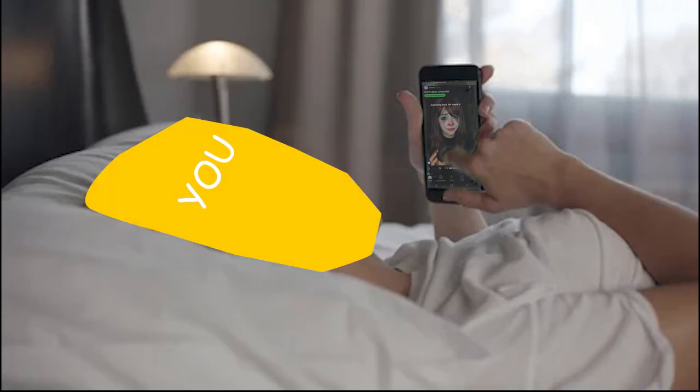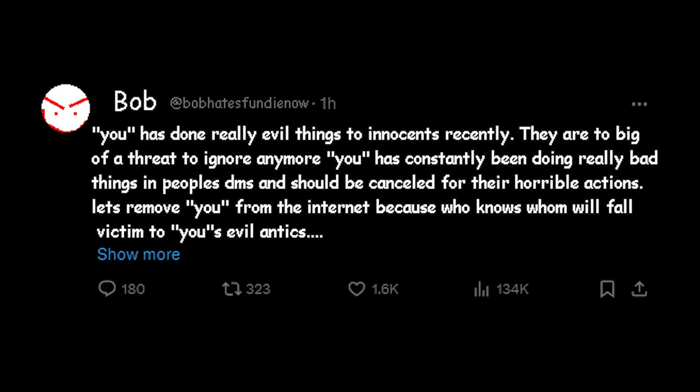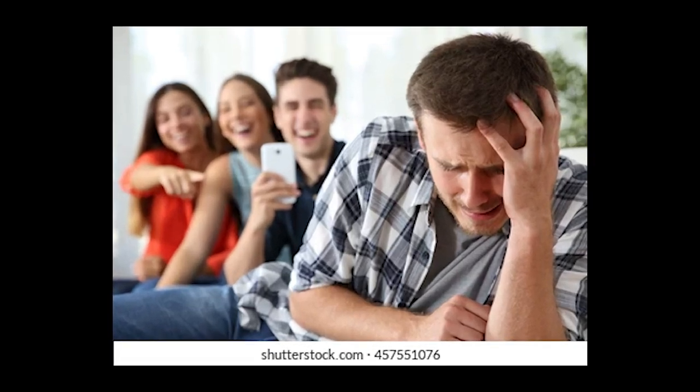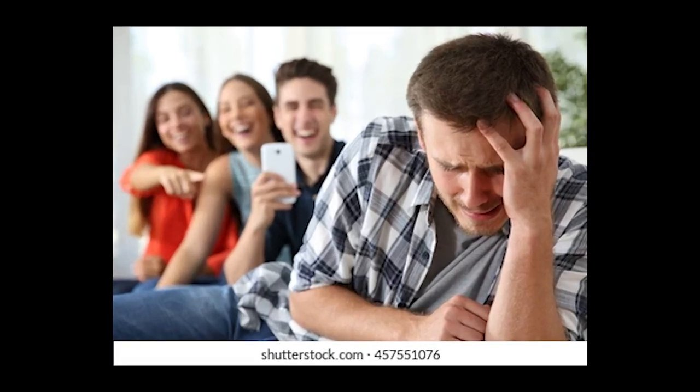One morning, you wake up and see Bob accusing you of something so egregious on a super page. So egregious, I cannot even repeat it. Unlike his usual tweets, this one's actually getting small attention from the algorithm.